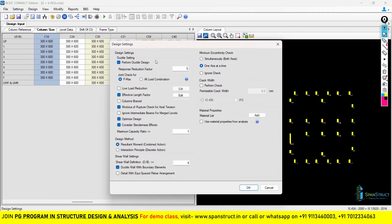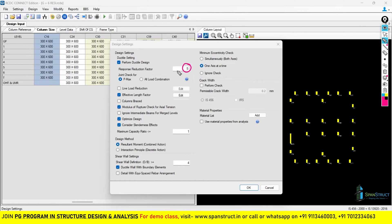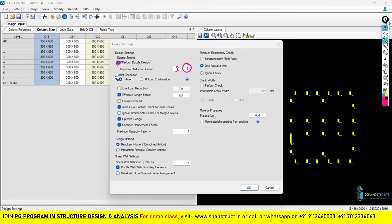This is a very important setting — you have to tick this. Instead of using response reduction factor as 5, if you have used a lower value, you don't need to tick this option and can perform a normal design. But if you are going to give response reduction factor as 5, you have to tick these options to perform ductile design.